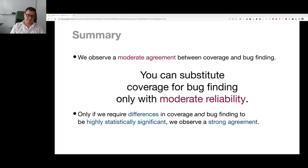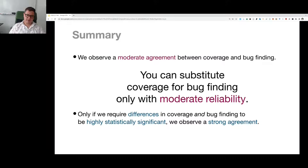Consider two instruments measuring acidity: strong correlation means both indicate higher values with more acidity, but that doesn't mean strong agreement — they might rank tubes differently. In our large-scale experiment, we ranked 10 different fuzzers based on coverage and then based on bug finding. We found the best fuzzer in terms of coverage might not be the best in terms of bug finding — in one case the worst fuzzer in coverage was actually the best at finding bugs. We found only moderate agreement, meaning coverage can substitute for bug finding with only moderate reliability.